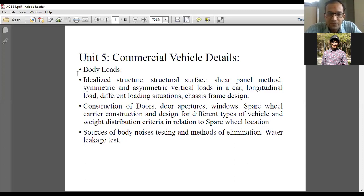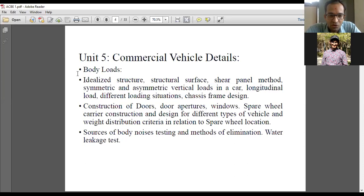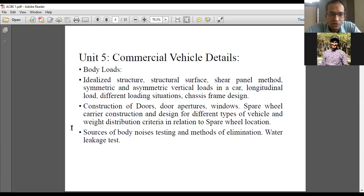Spare wheel carrier construction and design in different types of commercial vehicles — to carry weight and have its proper distribution on the whole channel and floor — is also an important aspect to study. The sources of body noise, testing methods, and how to eliminate those noises will be covered. Here 'noise' means errors developed during different kinds of tests on the automobile body. Water leakage testing in commercial vehicles is also an important aspect we will go through with videos.